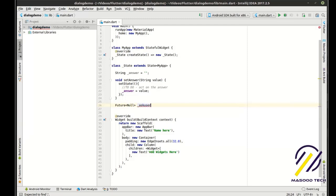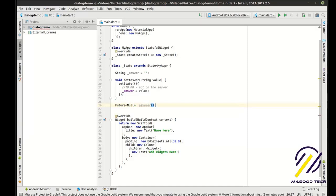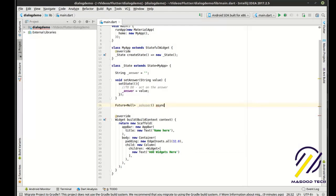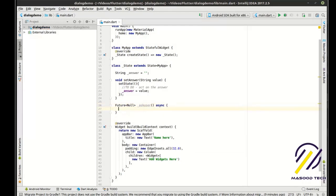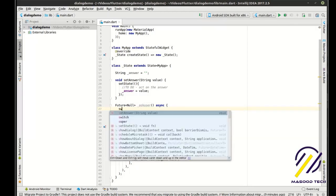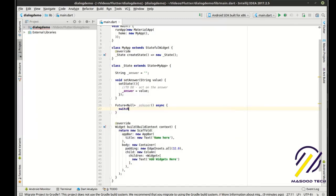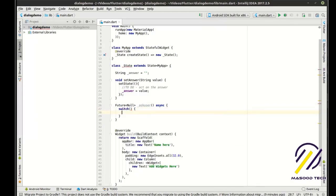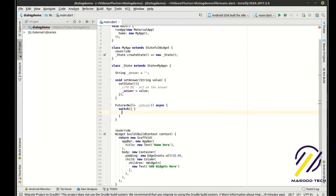I'm going to do askUser. This is an async call. So in here, what we need to do is build a simple switch statement. I'm going to say switch, and in here we're going to say case.